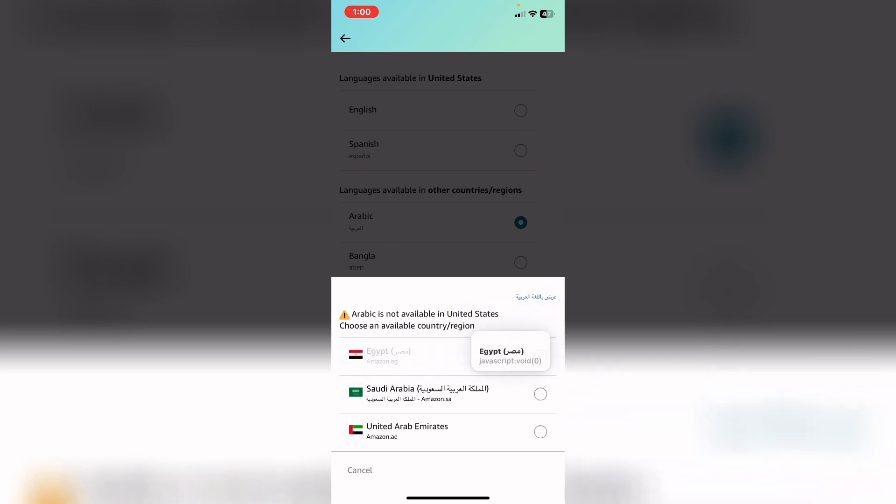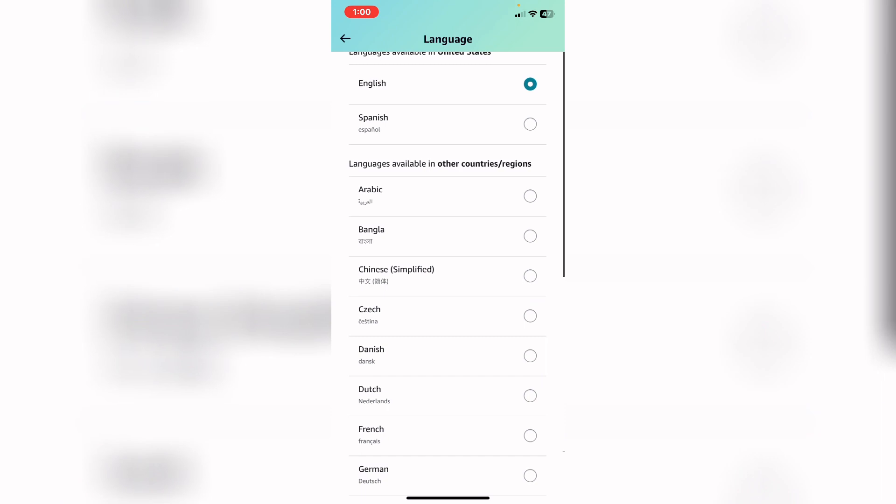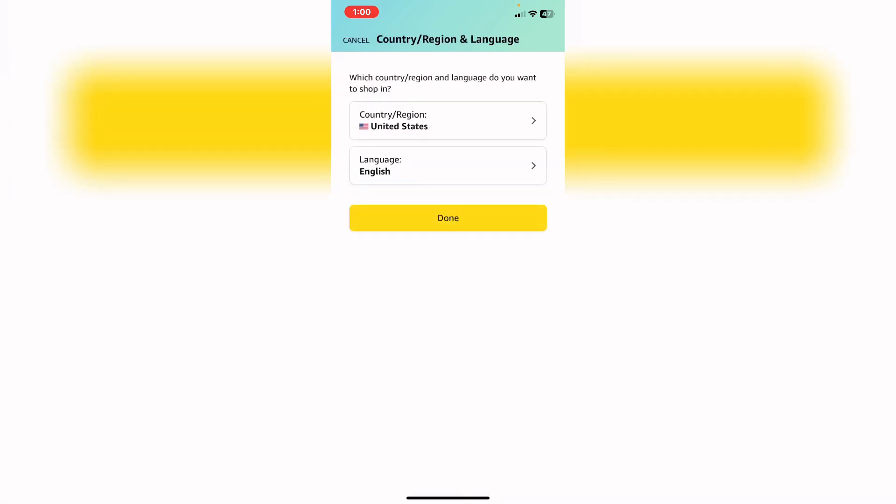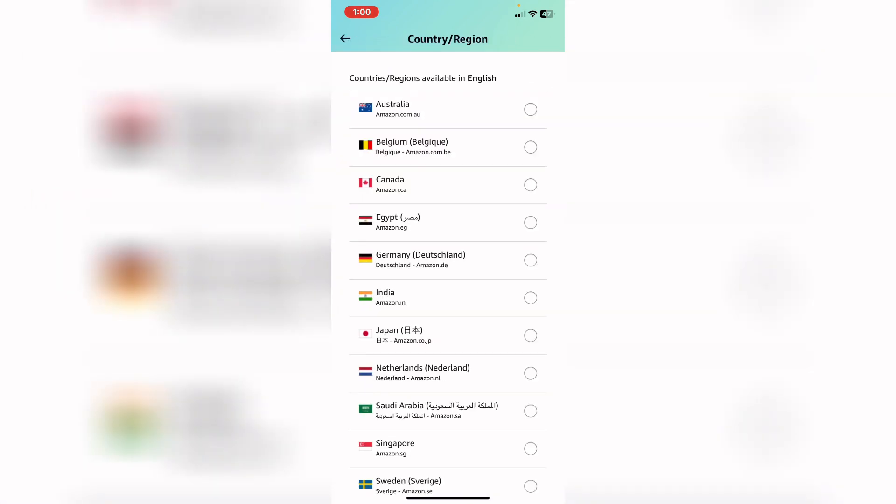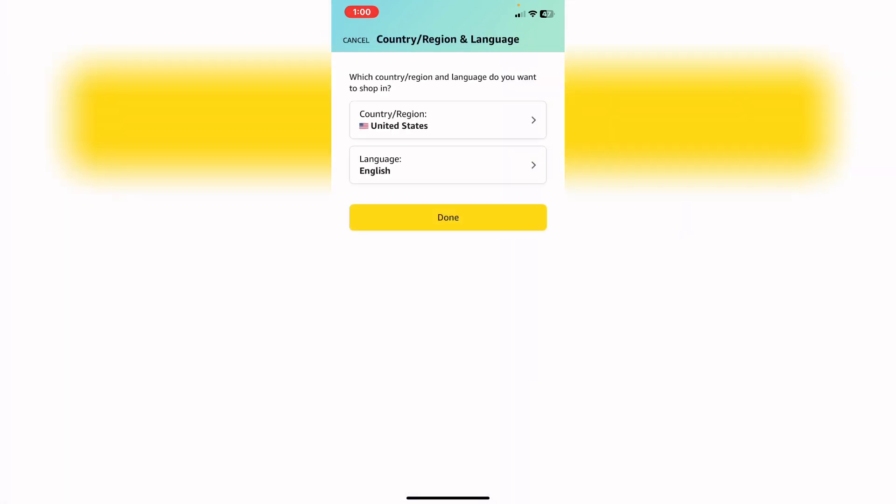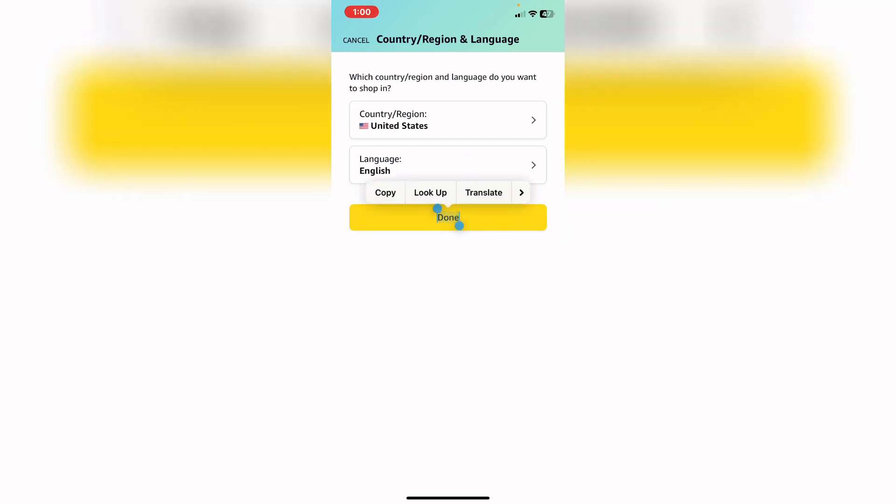And change the country as well, not only the language. I need to change the country from here. If I click back, change your country, and basically that's it. After that, tap on Done and your language will be changed.